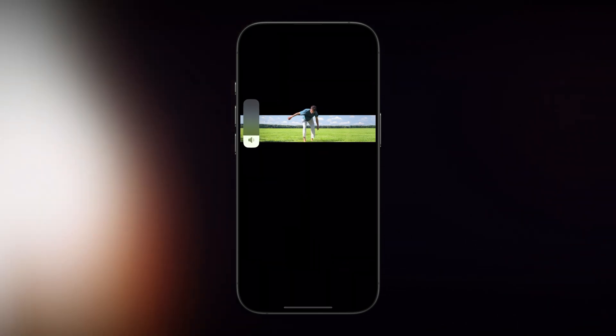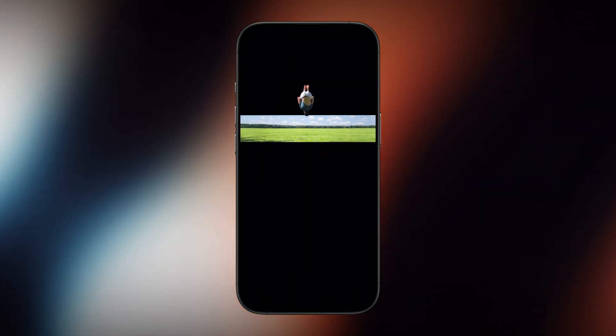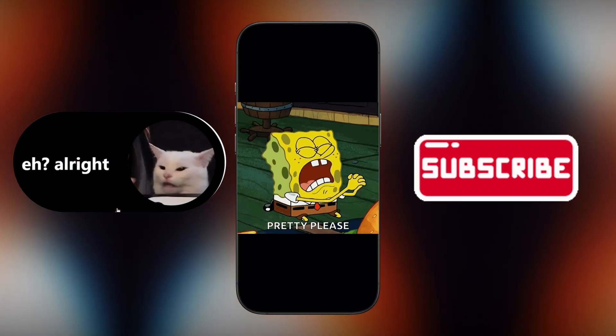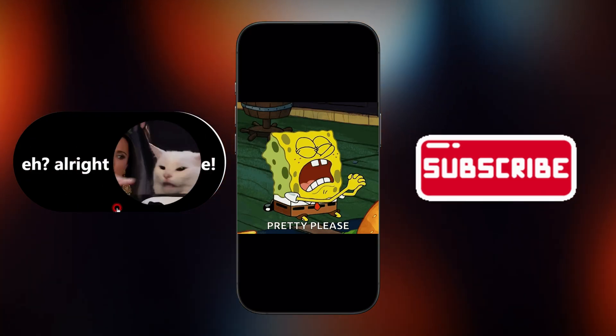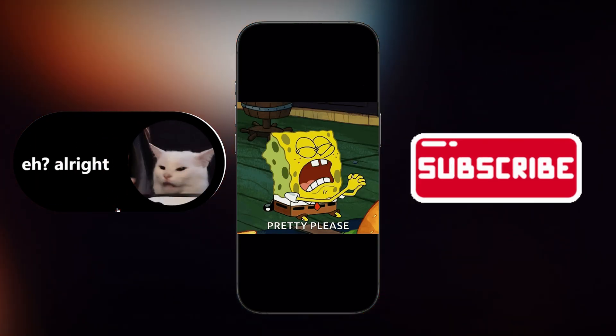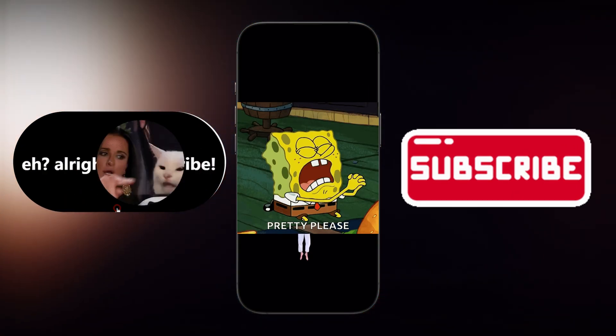And that's it — your Instagram video is now saved straight to your gallery. If this helped you out, smash that Like button, drop a comment, and don't forget to subscribe for more quick hacks.